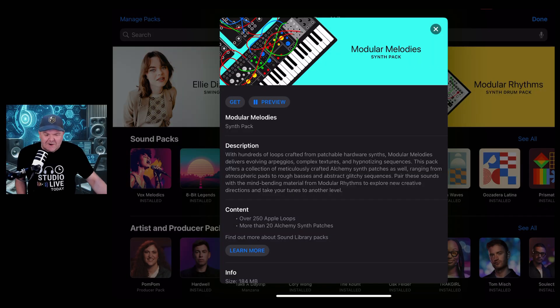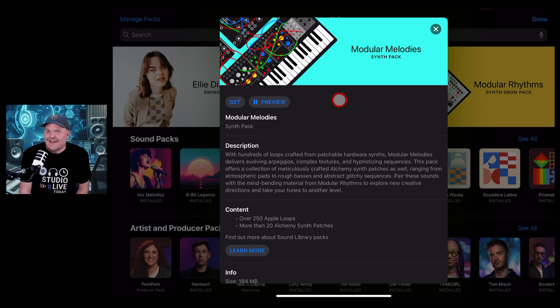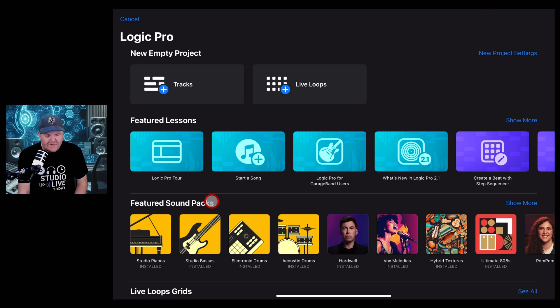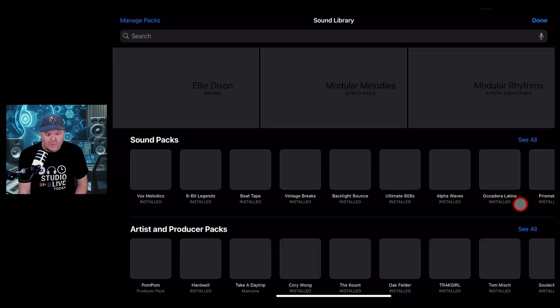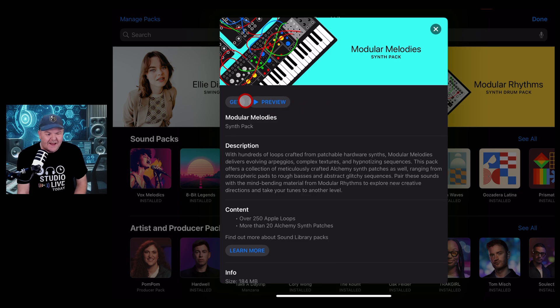Hi, my name is Pete, welcome back to Studio Live. Today let's dive in and take a look at this cool new pack. To get to the pack from your main screen here, come down to Featured Sound Packs, tap on Show More, and you'll have all of your sound packs here. Tap on Modular Melodies and hit the Get button.